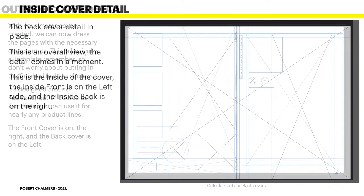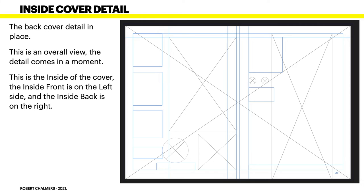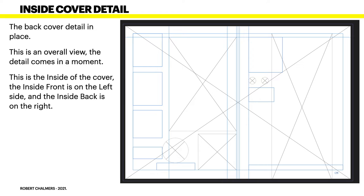The back cover detail in place. This is an overall view, the detail comes in a moment. And this is the inside of the front and back cover. Now if you look carefully, you'll see this one picture frame goes right across the whole image, right out to the bleed lines.